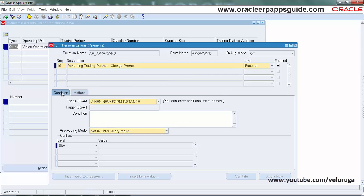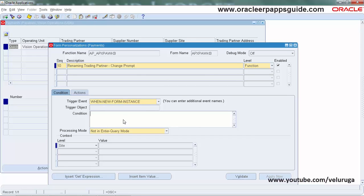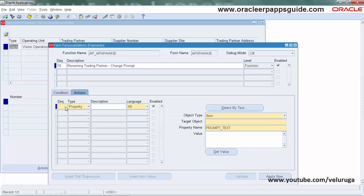In the Condition tab, I'm setting the trigger event as When New Form Instance. There are no conditions now. When the new form triggers, it will automatically change the prompt.